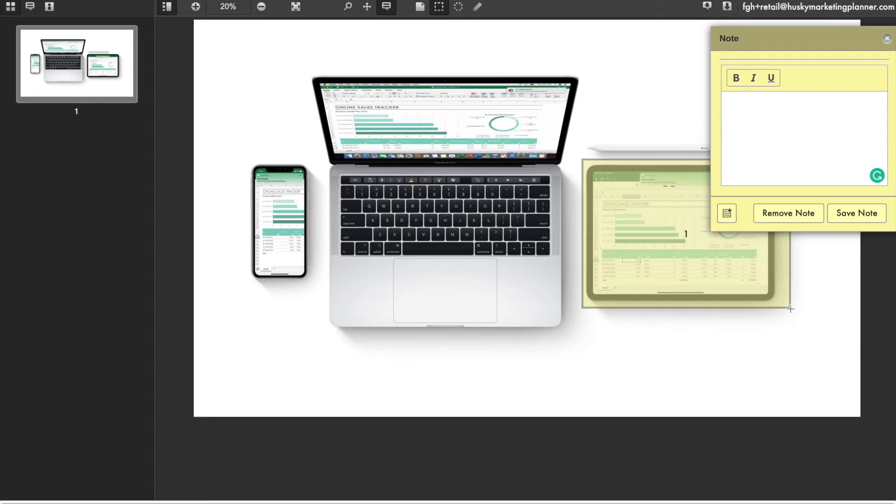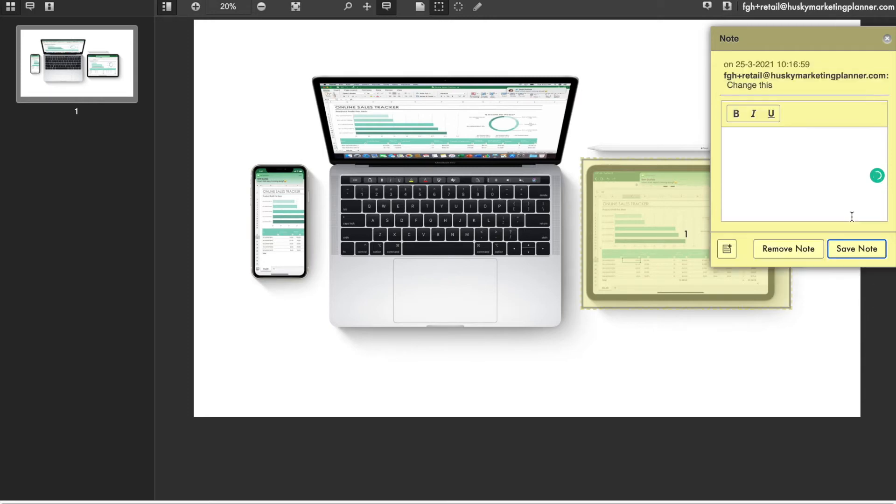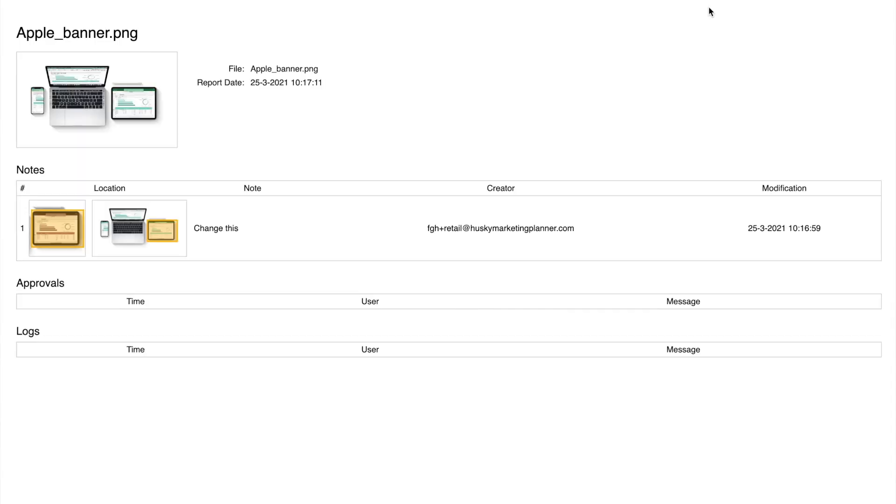A great benefit here is that all comments are remembered and that people with designing responsibilities can export this report to PDF. This way they get a really good overview of what needs to change.